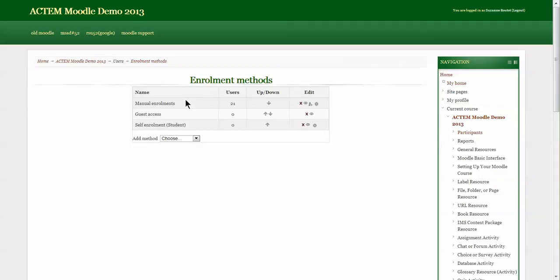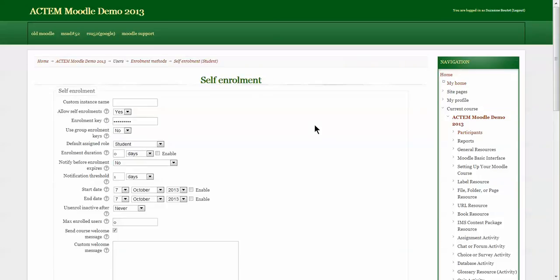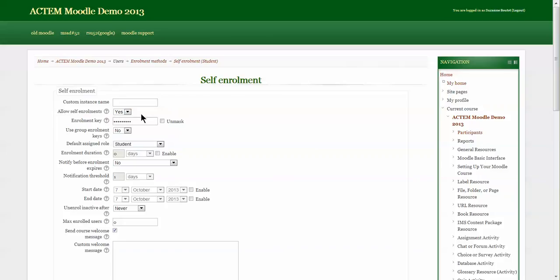Now we have the self enrollment. To see the configuration for this, click on the gear box. You can see that students is set to yes for self enrollment, so they can self-enroll themselves. The enrollment key is whatever you decide it to be.